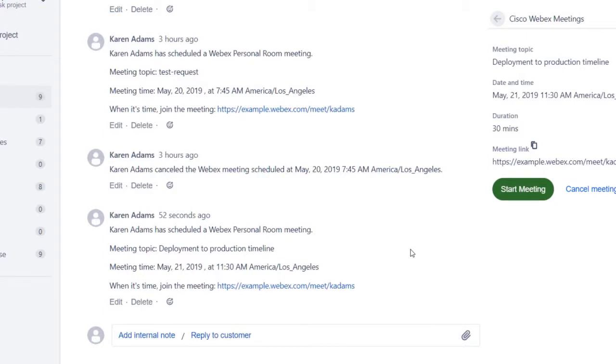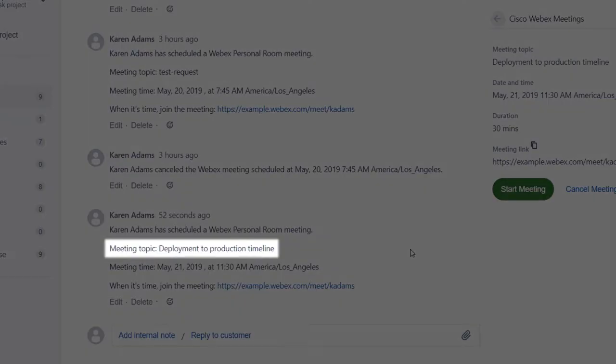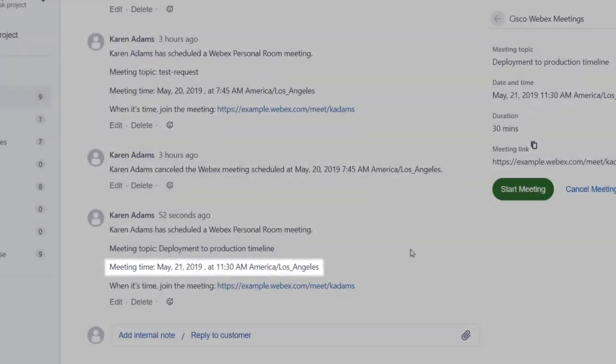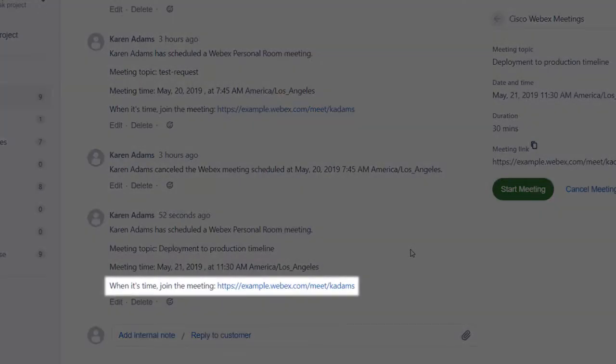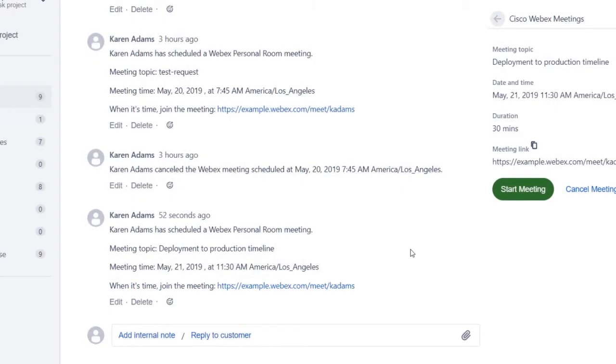Scheduling a meeting adds a comment the same way that starting a meeting does. The comment shows the meeting topic, date and time, and includes a link to join the meeting when it's time.